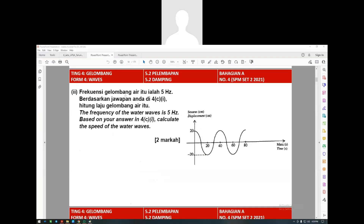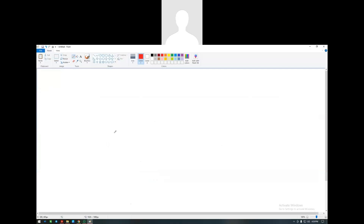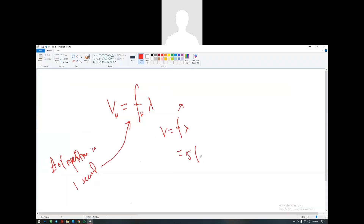The frequency of the wave is 5 hertz. Based on your answer in 4c, calculate the speed of the water wave. The formula is v equals f lambda - velocity of the wave equals frequency times wavelength. Frequency means number of repetitions in one second. Using v equals f lambda: frequency given is 5, wavelength is 40 centimeters.